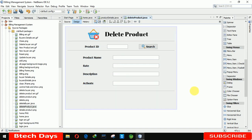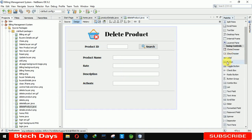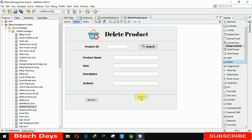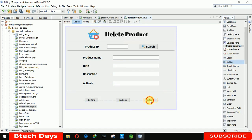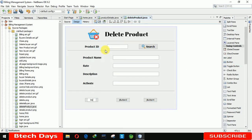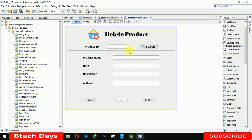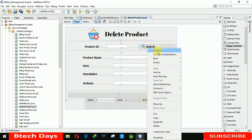Now we need three buttons here. One by one: the first button is for 'delete', the second is for 'reset', and the last button is for 'close'. Let me set the text on each button accordingly.